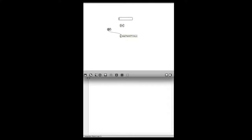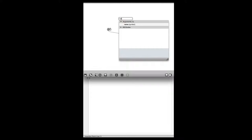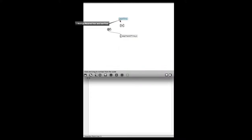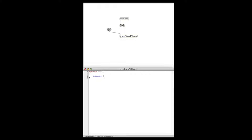messnamed is a way to send messages to receive objects in Max. So we'll need a receive object here and we'll call that 'start time'. The first argument to messnamed is the name of the receive object — 'start time' — and the second argument is what we want to send, which is just a bang.